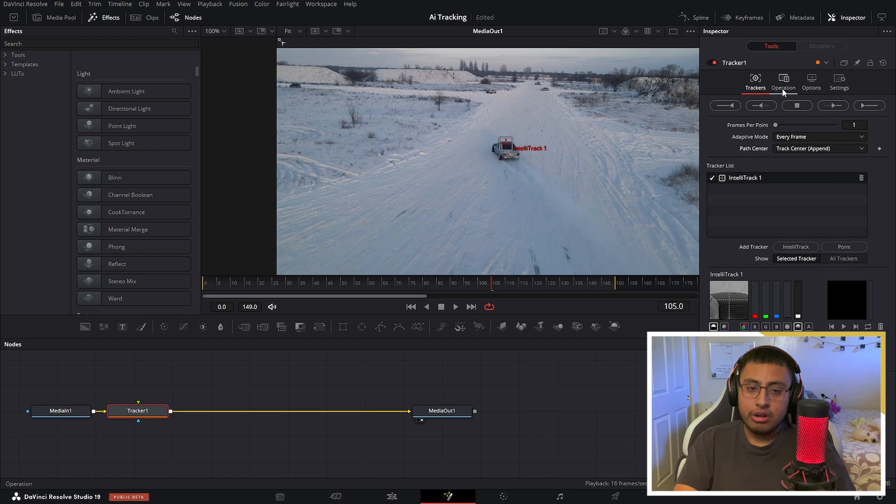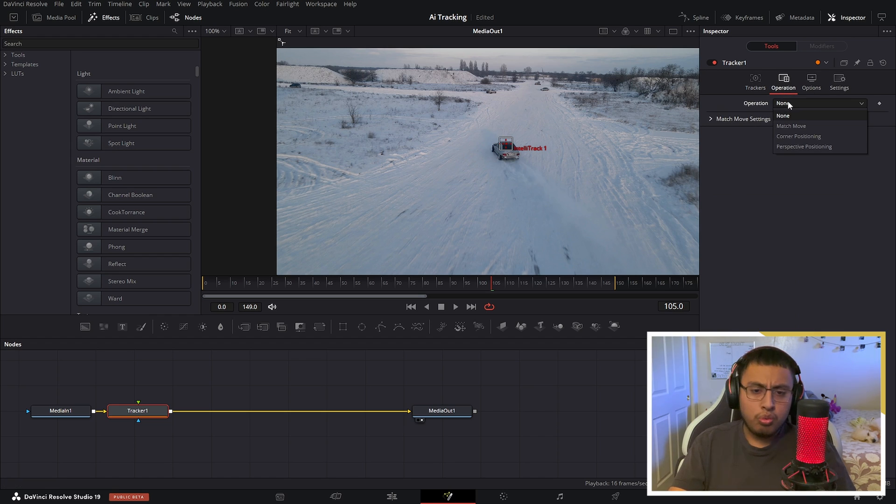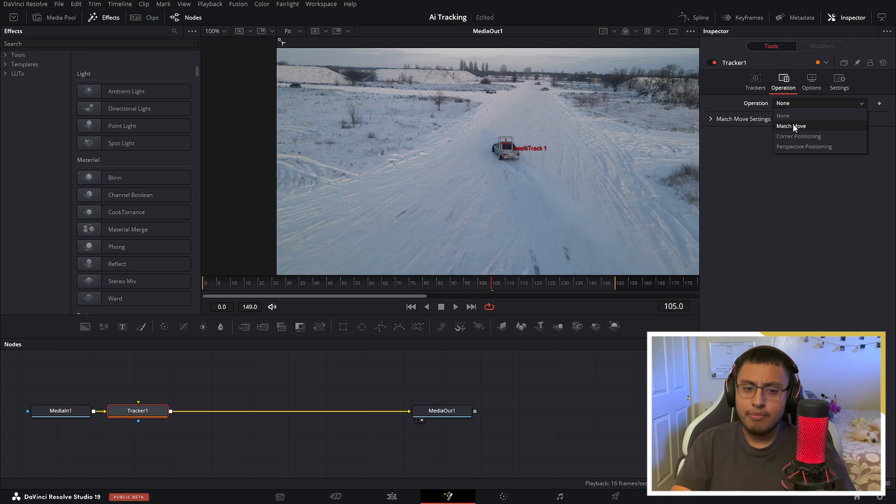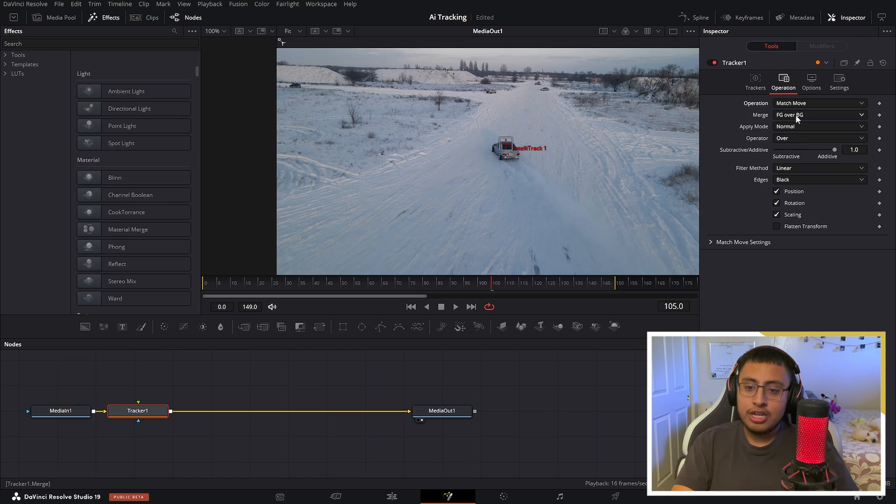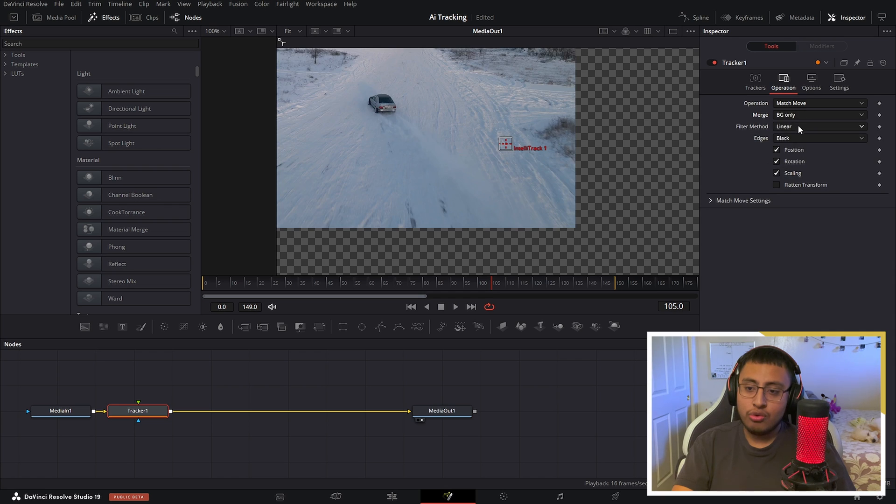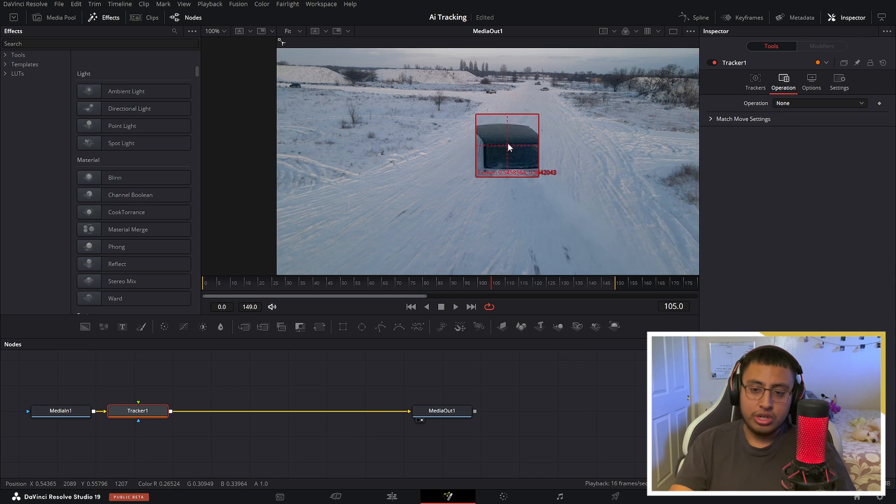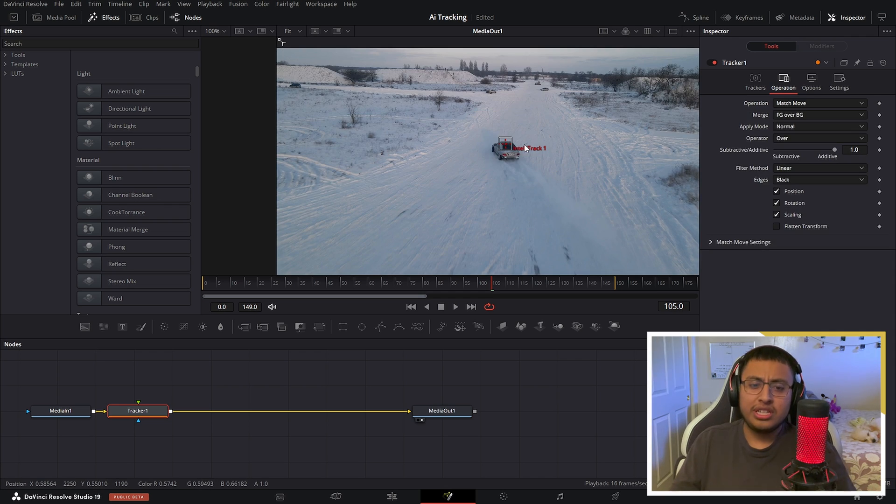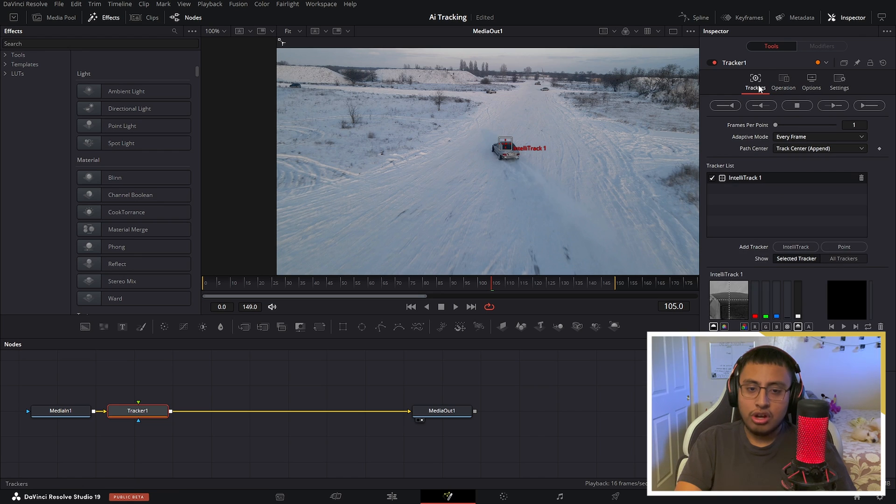Next, on path center, click on track center append. Next you want to click on operations. Right here you can do whatever you want - you can click on match move coordinate position or perspective position. On match position you can only track the background if you want, or the background and the object. So just go ahead and mess with these settings and you'll be all right.